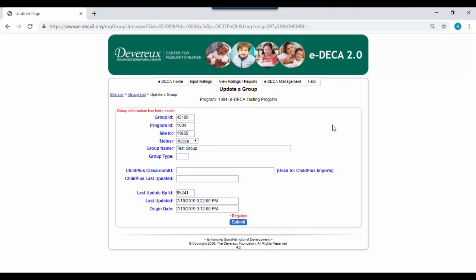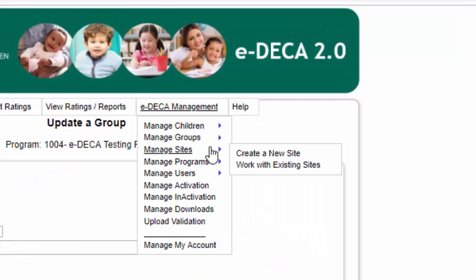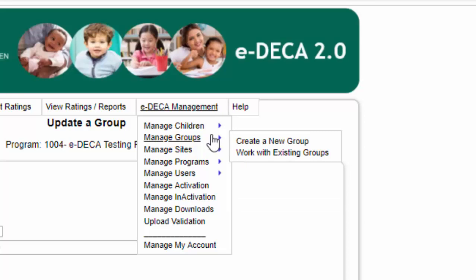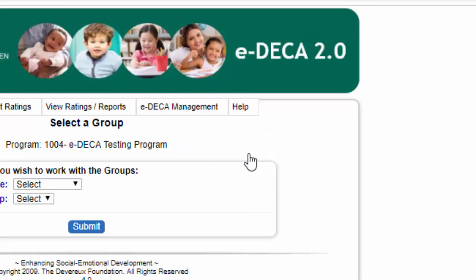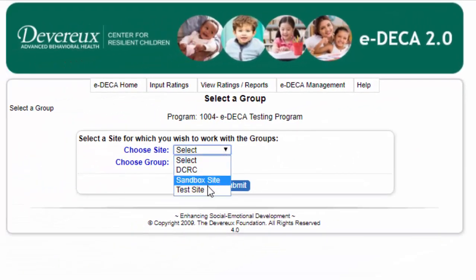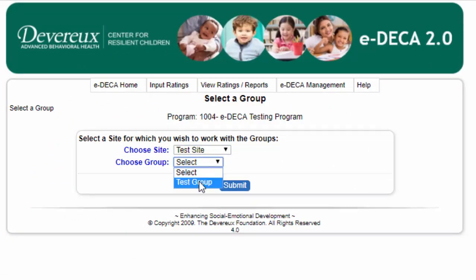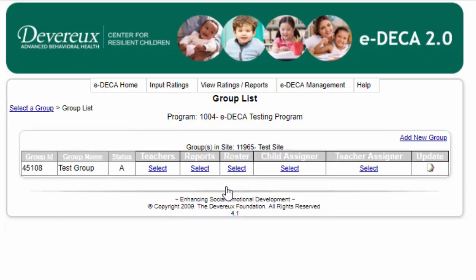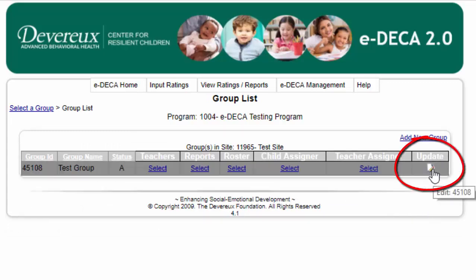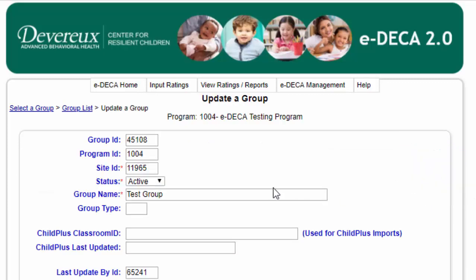If a site or group ever needs to be renamed or edited in any way, one simply needs to go to either EDECA Management > Manage Sites > Work with Existing Sites, or EDECA Management > Manage Groups > Work with Existing Groups. You can find the site or group that you'd like to edit, click Submit, and then click the update icon next to the appropriate site or group to simply change or edit the name as needed.